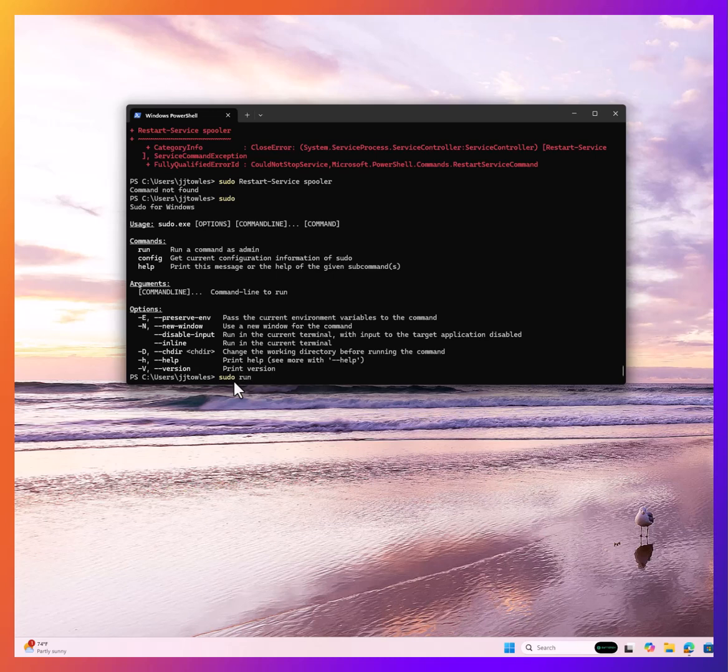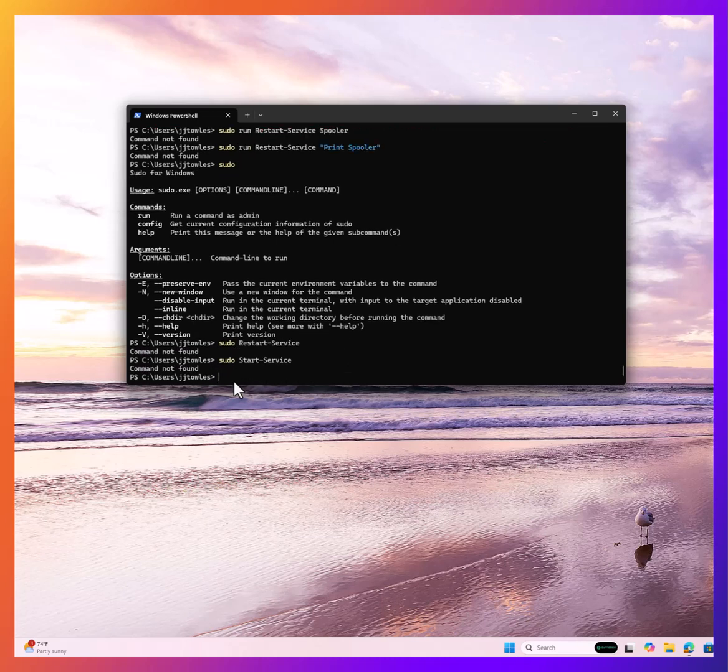Sudo run restart service. You can see here, you can't just run stuff like that.